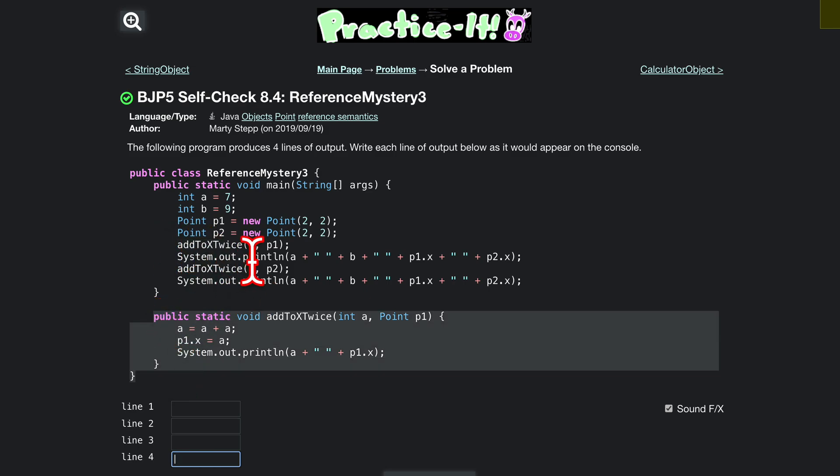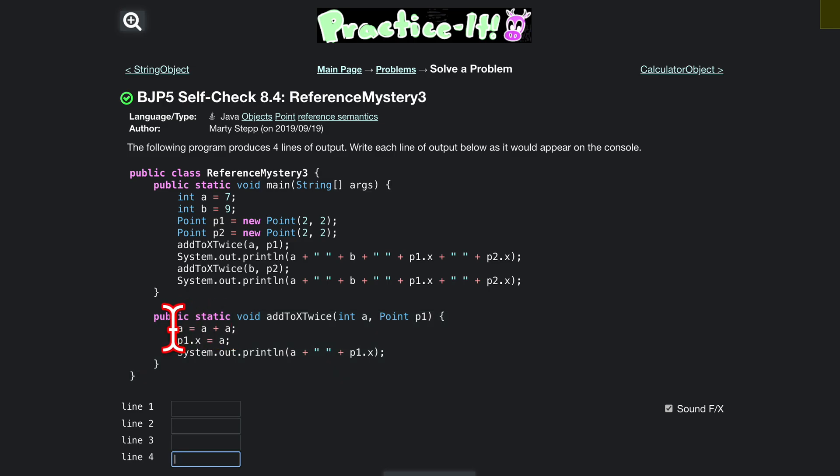Here we're going to pass in our a and we're passing in p1, so we're essentially going to pass in 7 and we're going to pass in 2 comma 2. So that's going to go down to this method right here.